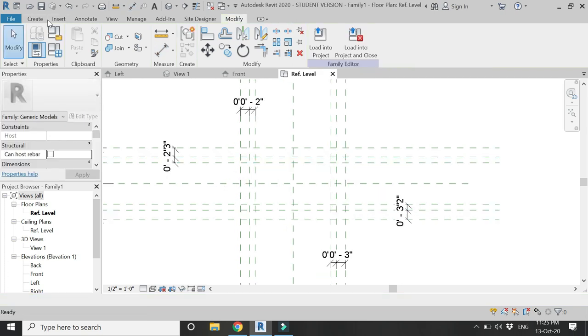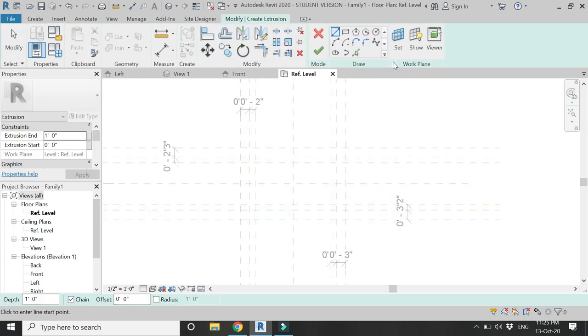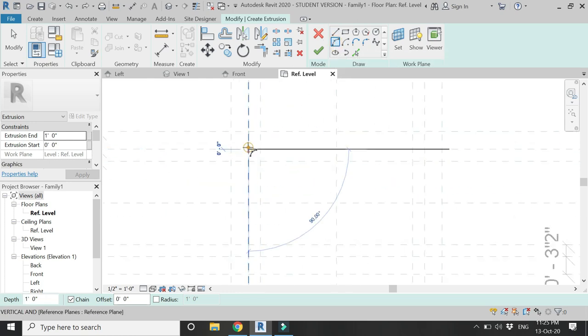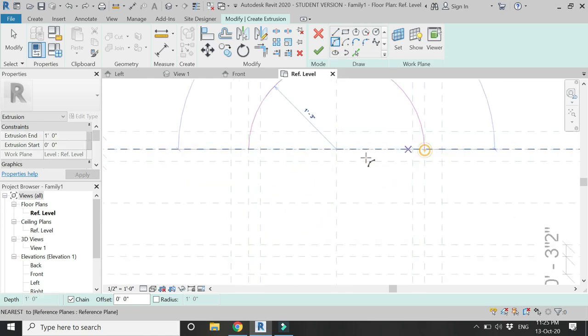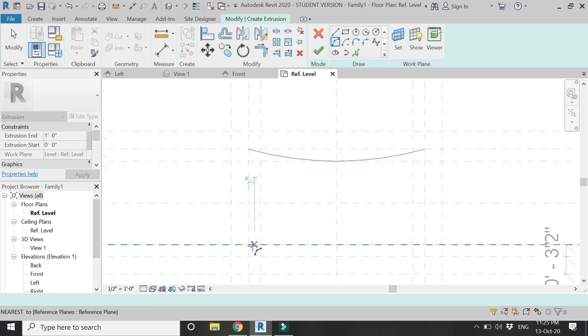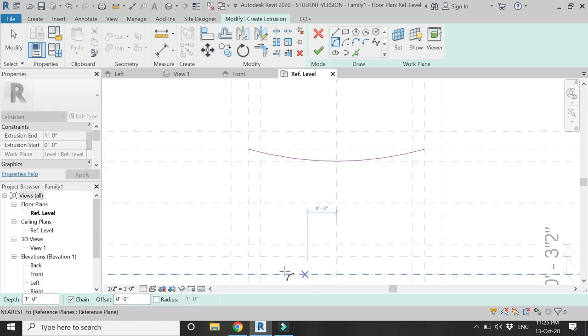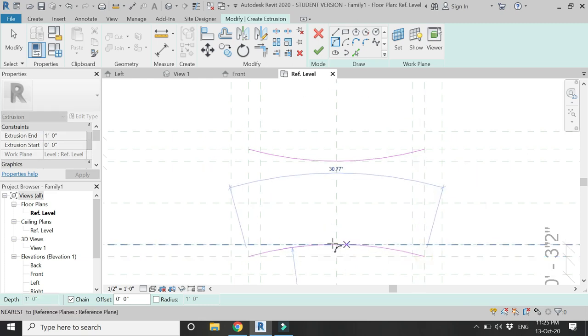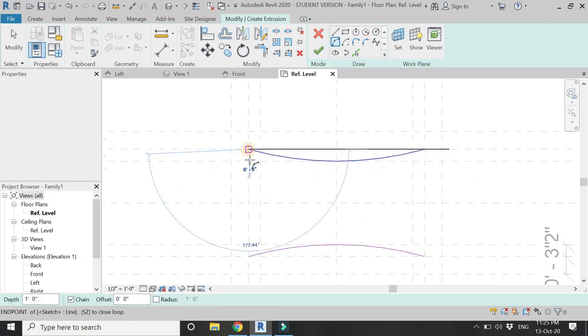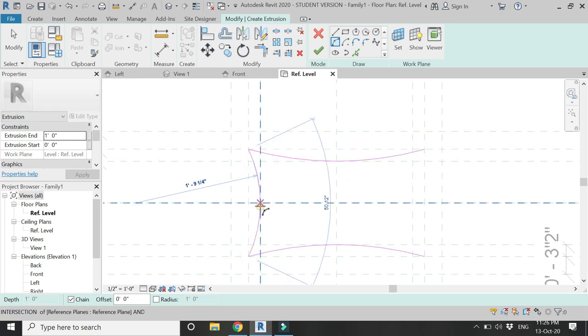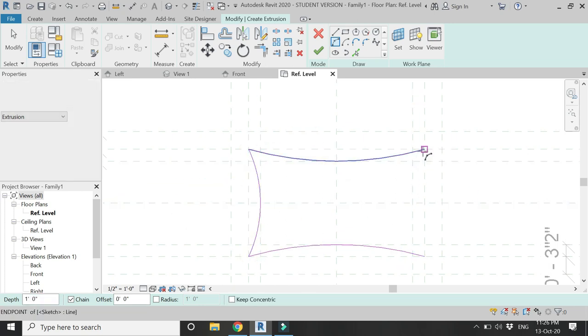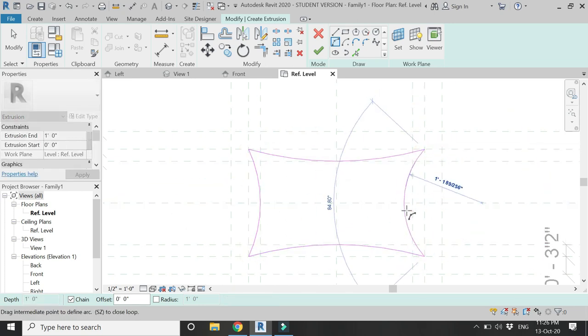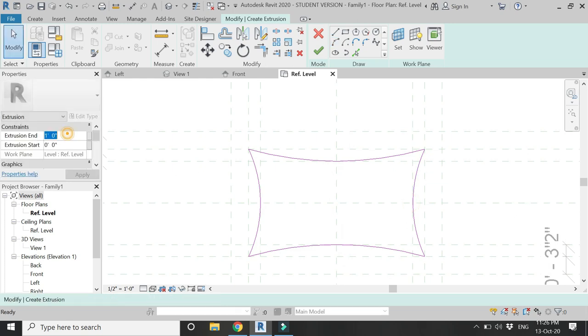Now select the Extrusion command in the Create tab and draw an arc like this, and another arc here so that it is one closed loop as you can see here.